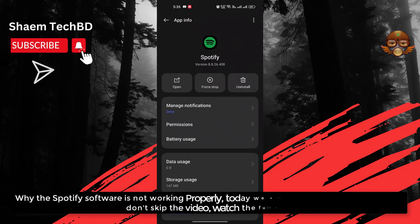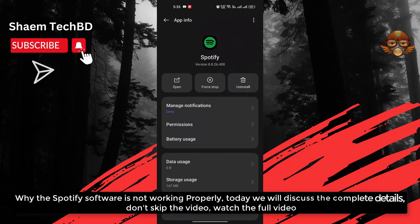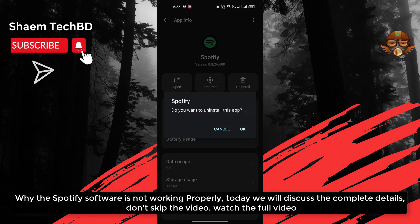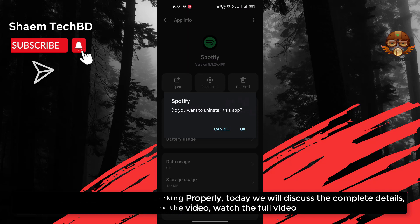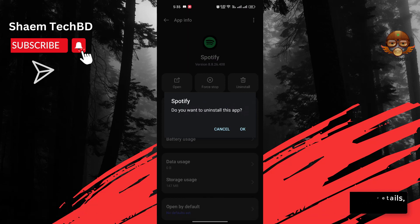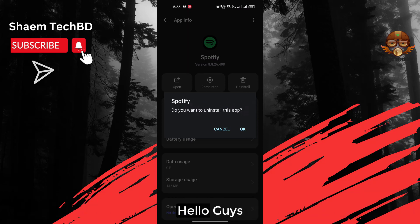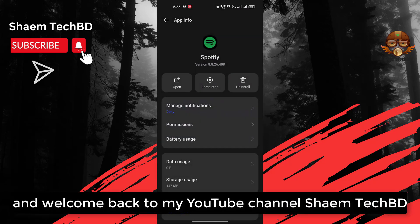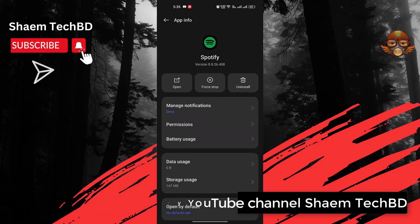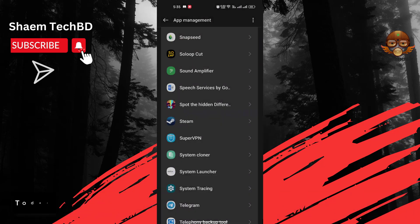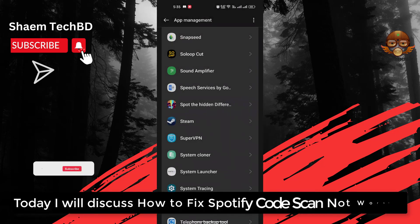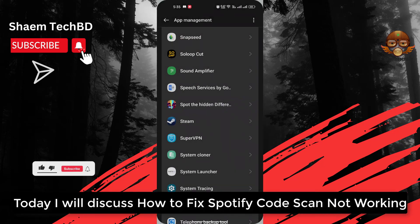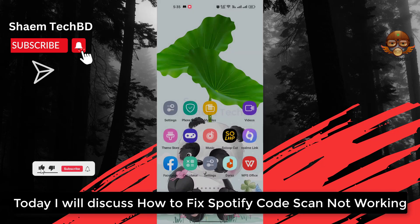Why is the Spotify software not working properly? Today we will discuss the complete details — don't skip the video, watch the full video. Hello guys and welcome back to my YouTube channel, Siam TechBidi. Today I will discuss how to fix Spotify code scan not working.